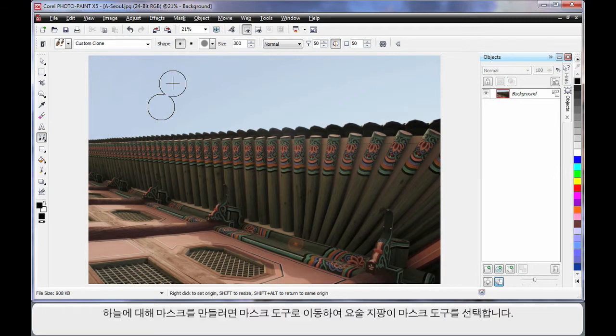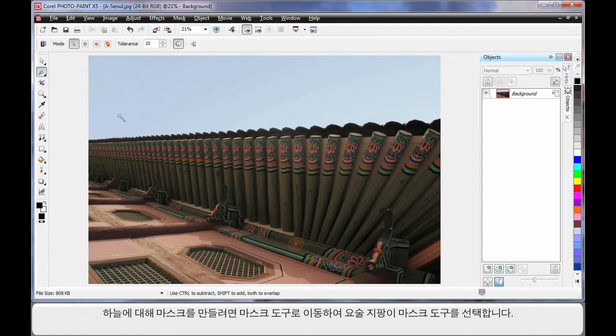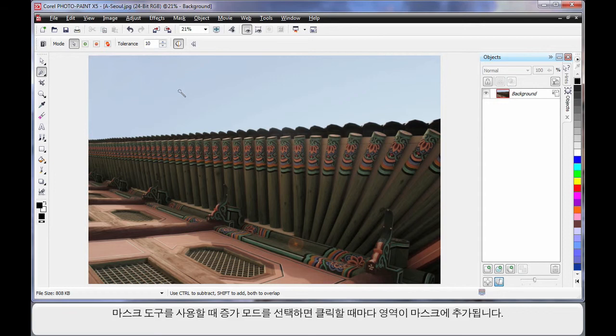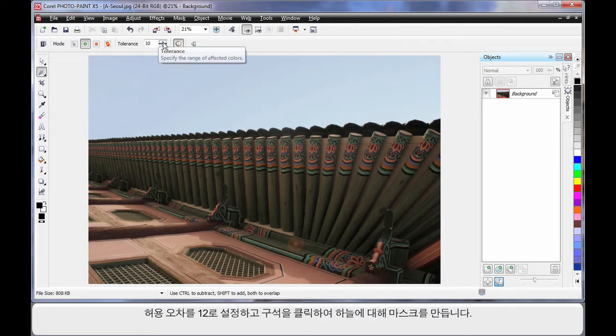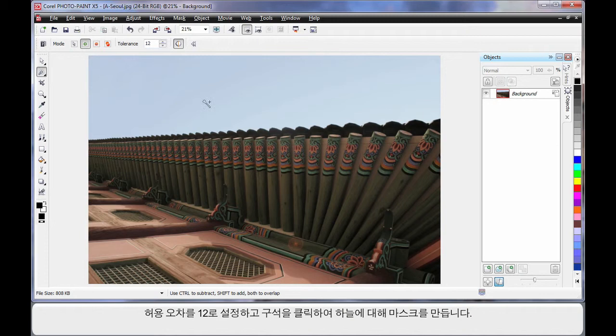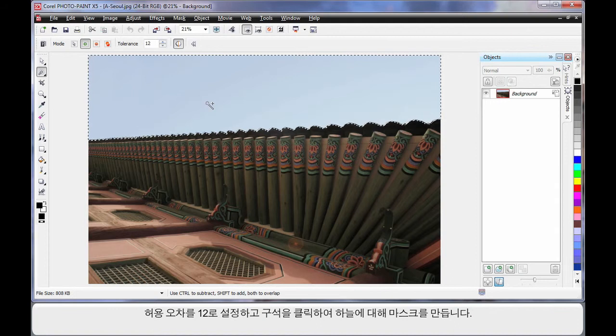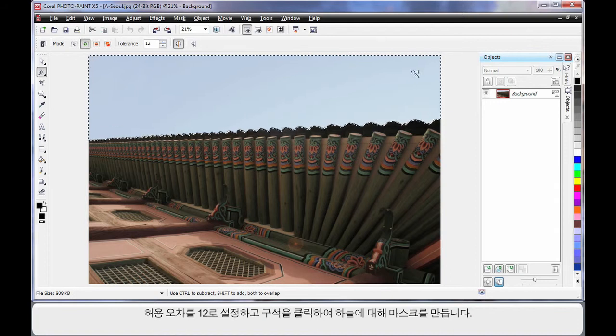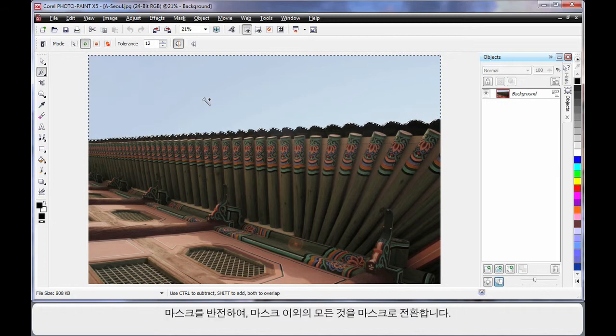Now I want to mask the area of the sky. So over to my mask tools and I'm going to select the Magic Wand Mask tool. Whenever using mask tools, particularly the Magic Wand, it's usually good to be in additive mode if you're going to need to click more than once. That means your next mask will add to your previous mask. And I'm going to set a tolerance here of say 12, click over here in the corner. And in fact, because the color of the blue sky is so similar, it actually masked all of that automatically really well for us.